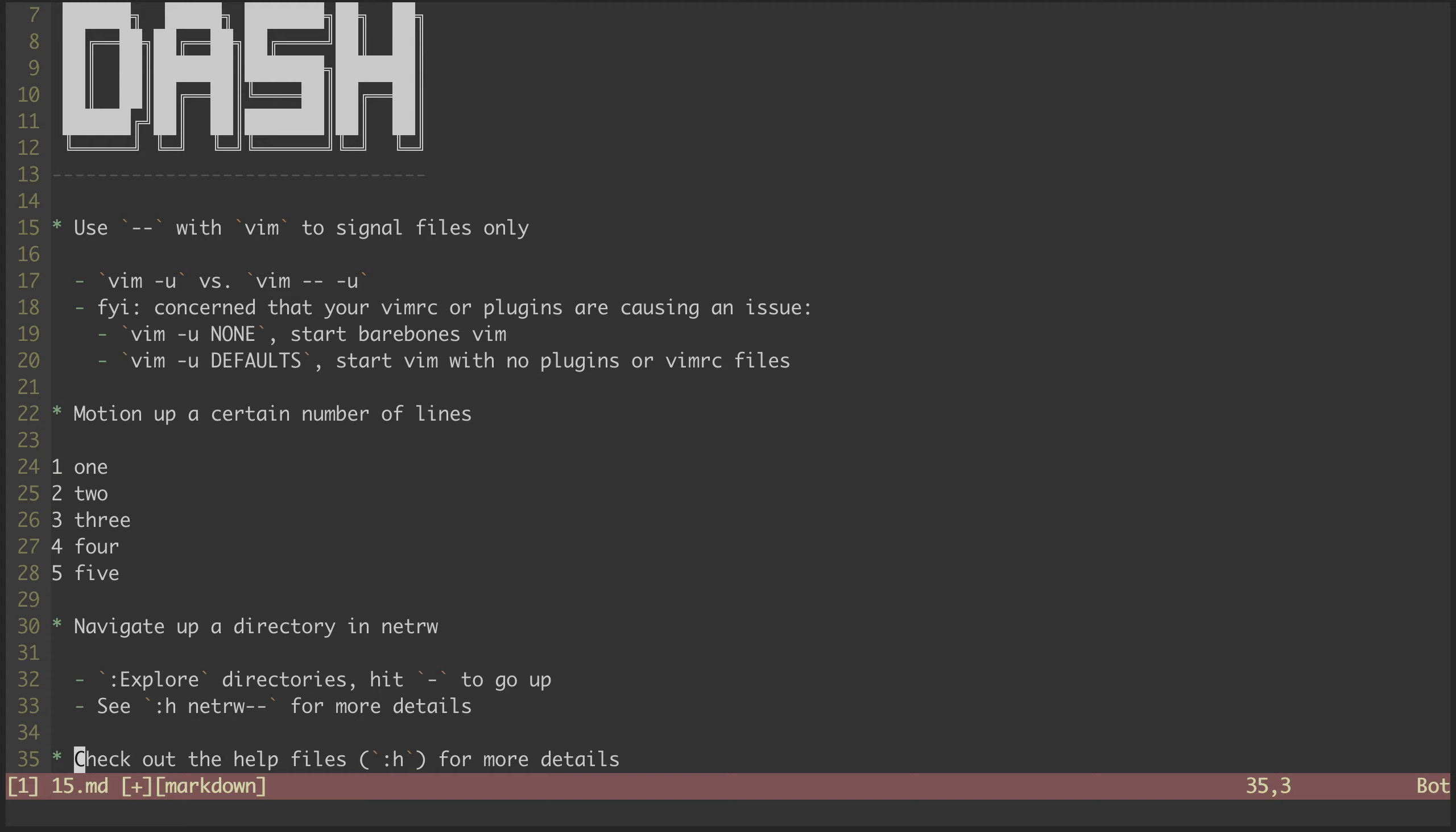That's all there is for the dash character. As always, dig into the help files for more details. In the next episode, we'll be looking at the plus character.